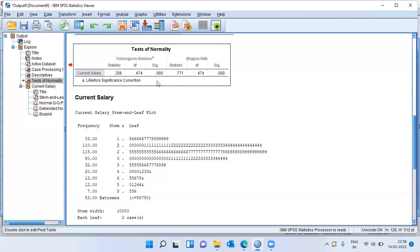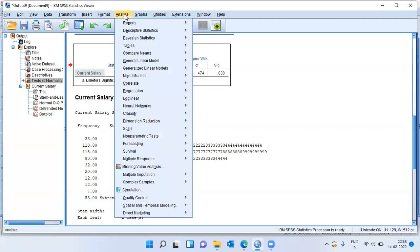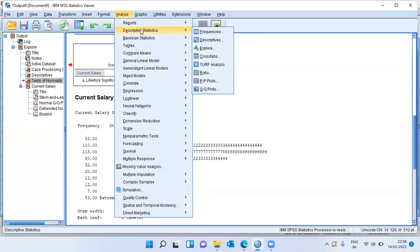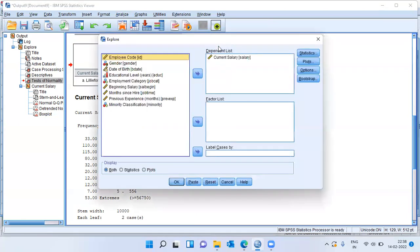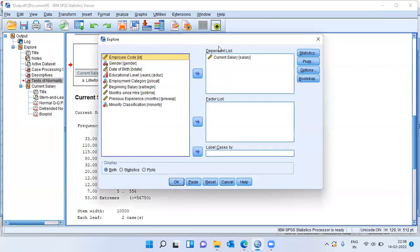For the purposes of demonstration, I've just chosen one variable. You can always feel free to include as many variables as possible. In case you want to include several variables in one shot, you can go to the analyze menu, then click on descriptive statistics and choose the option explore.